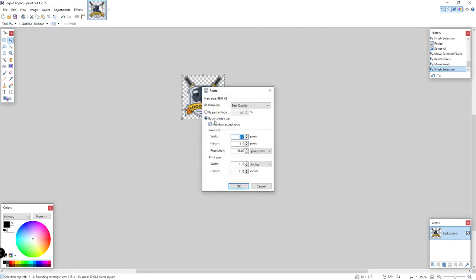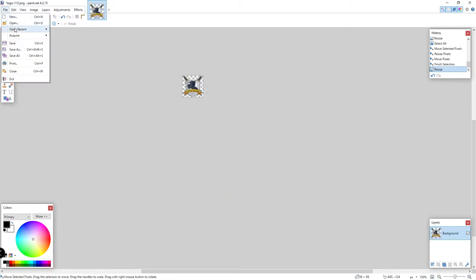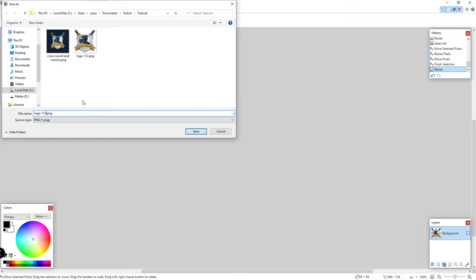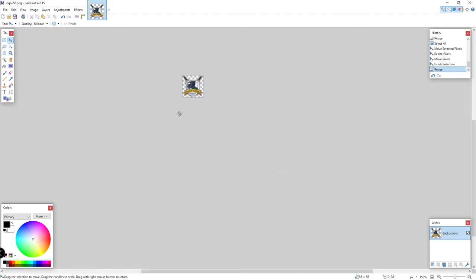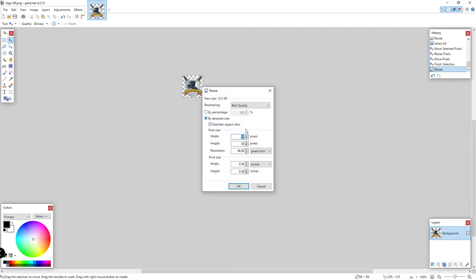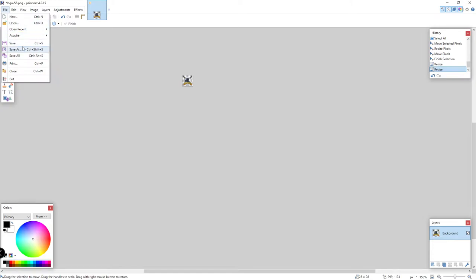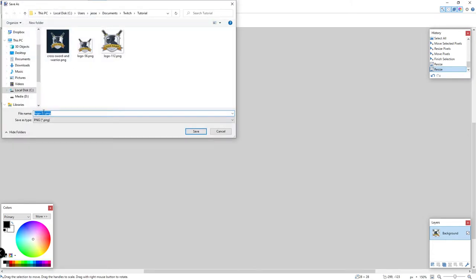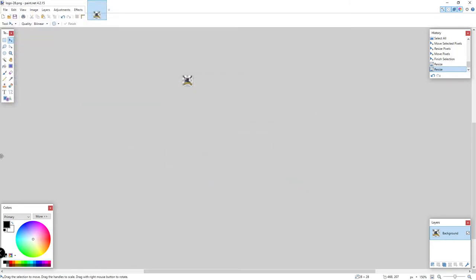Next, go to Image > Resize and set the next size Twitch wants, which is 56. Maintain Aspect Ratio is checked so it'll set both width and height to 56. Click OK, then File > Save As — name it logo-56. Then do the same for the last size: resize to 28, and save it as logo-28.